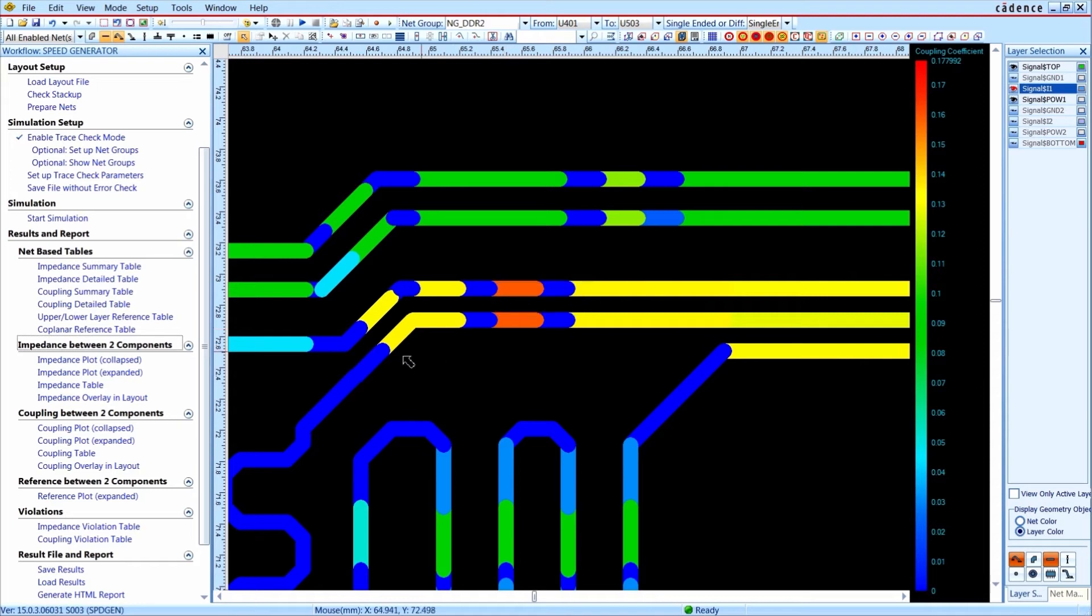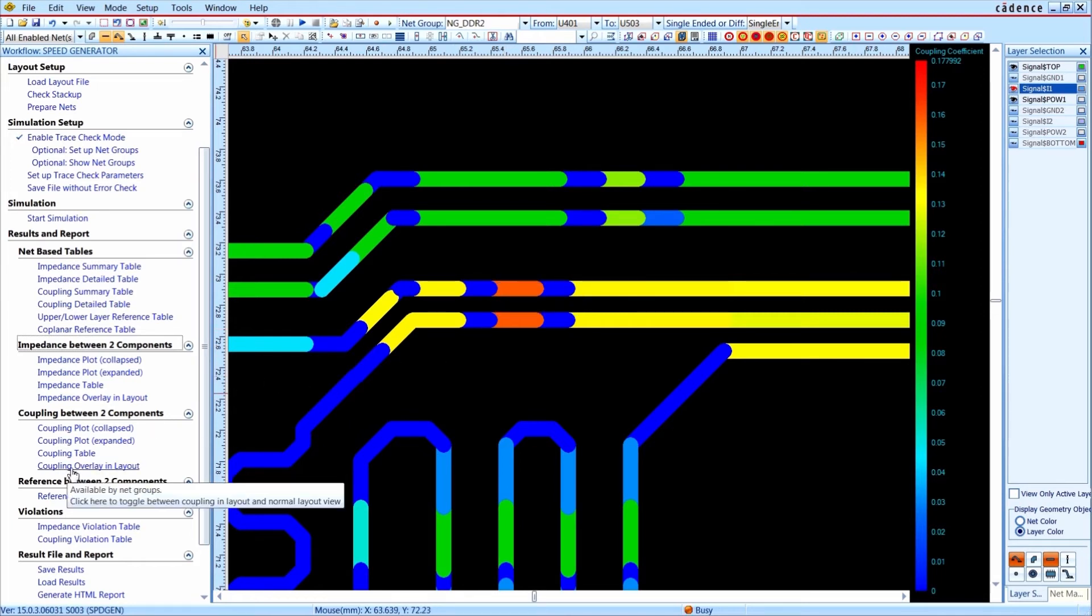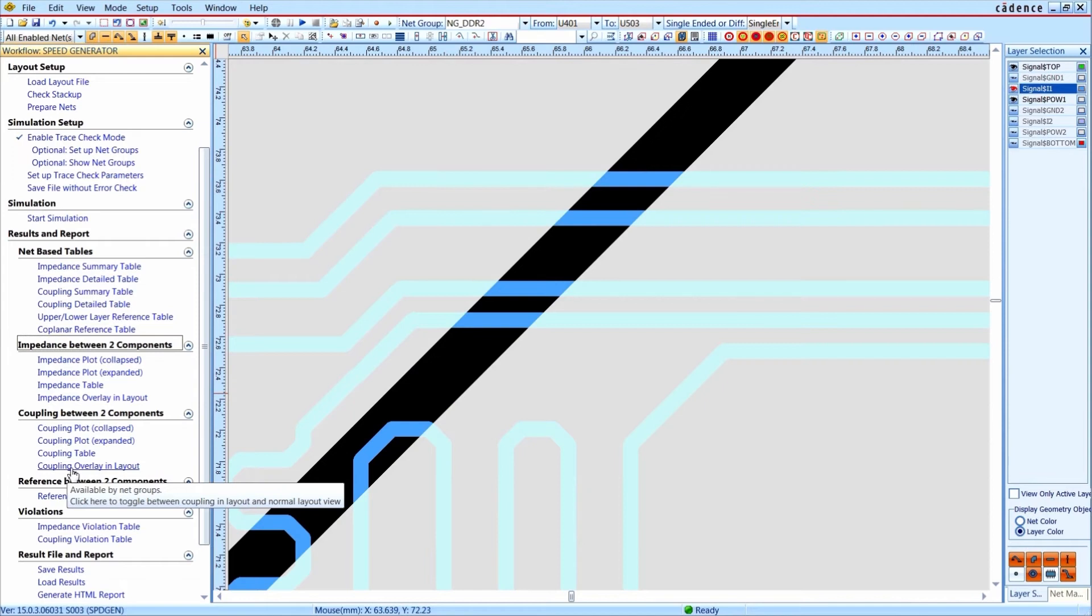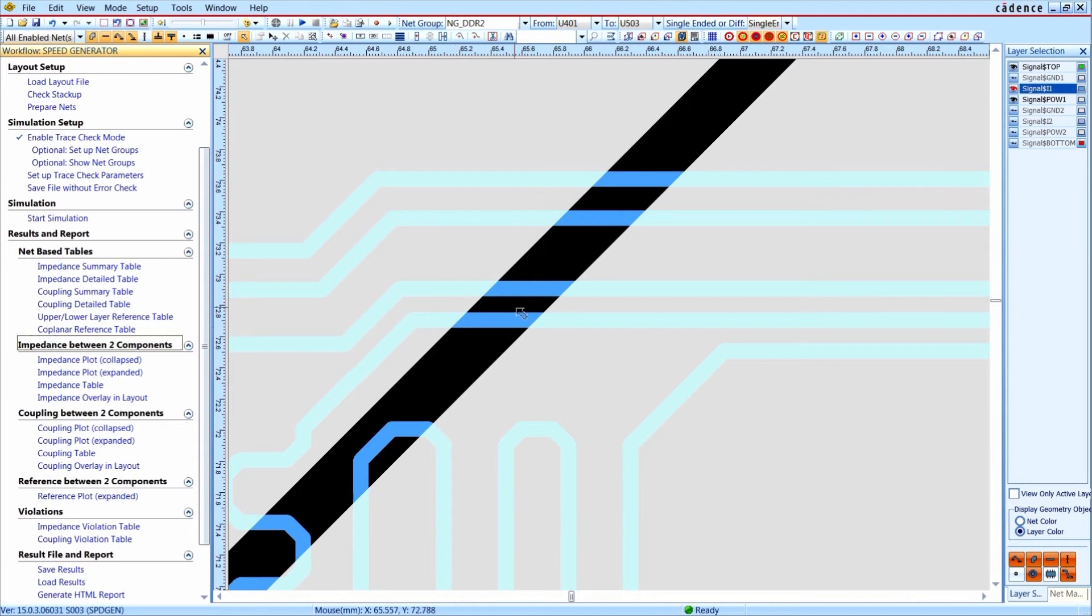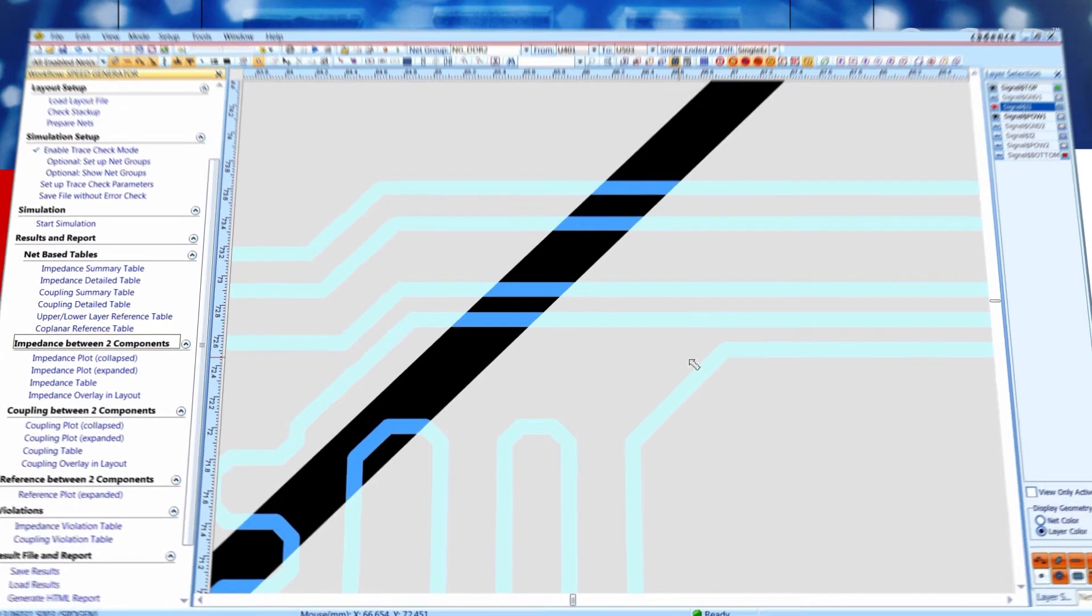The red area is very critical. But why is that? If we switch off the color coded overlay, we see that the coupling changes when the reference plane of these signals has a slot or void.